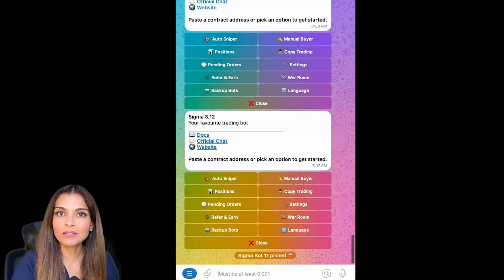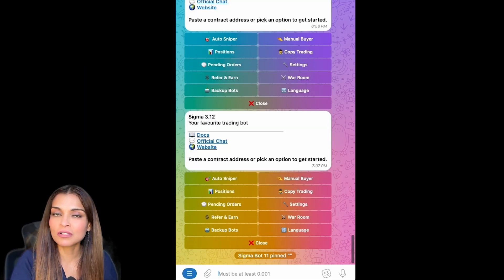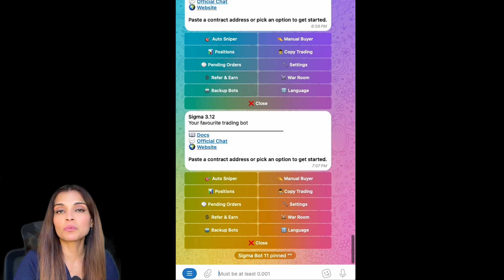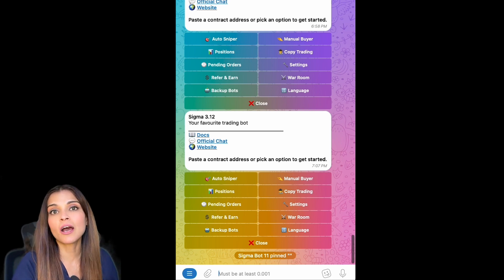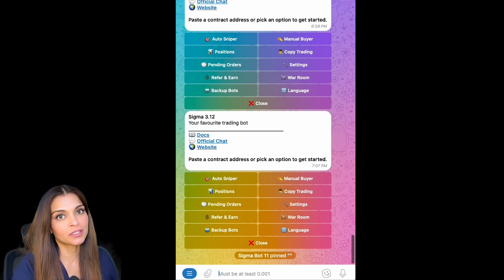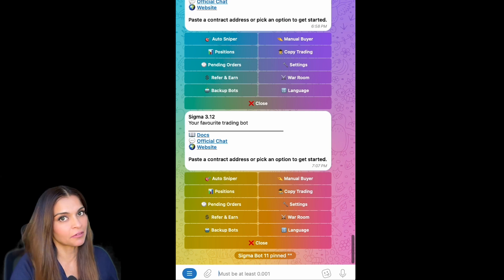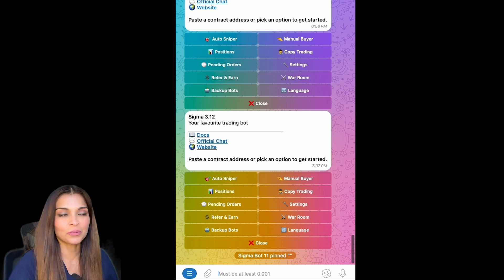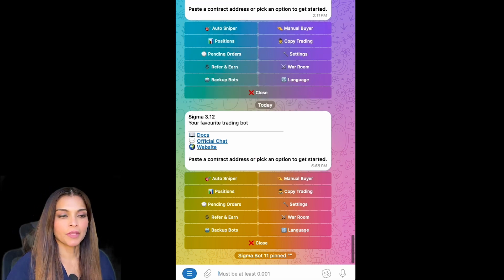Hi everyone, and welcome to another session of How to Sigma. In today's episode, we're going to talk about how to buy a token with the Sigma Telegram bot. Without further ado, let's get to it.